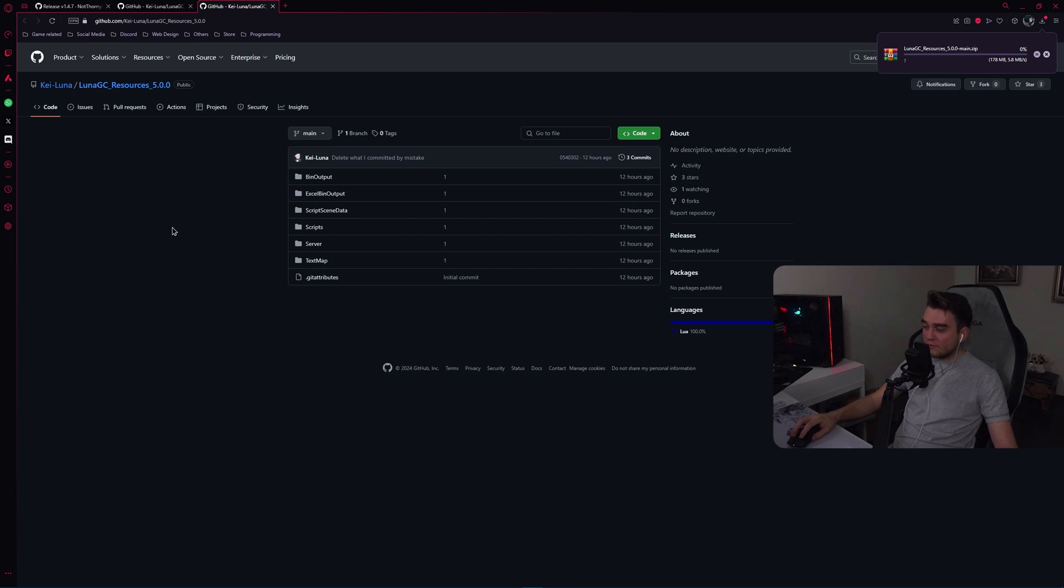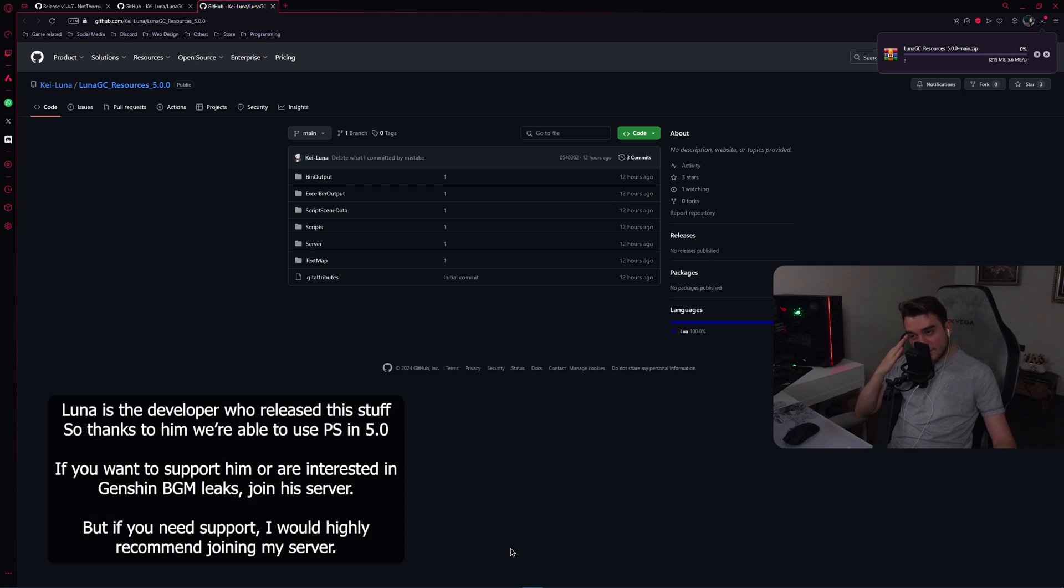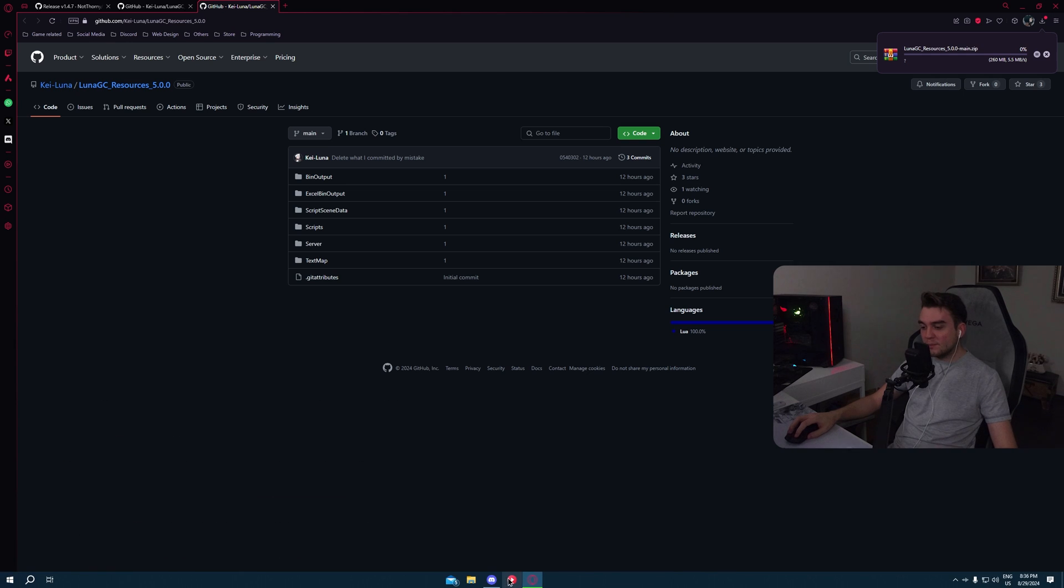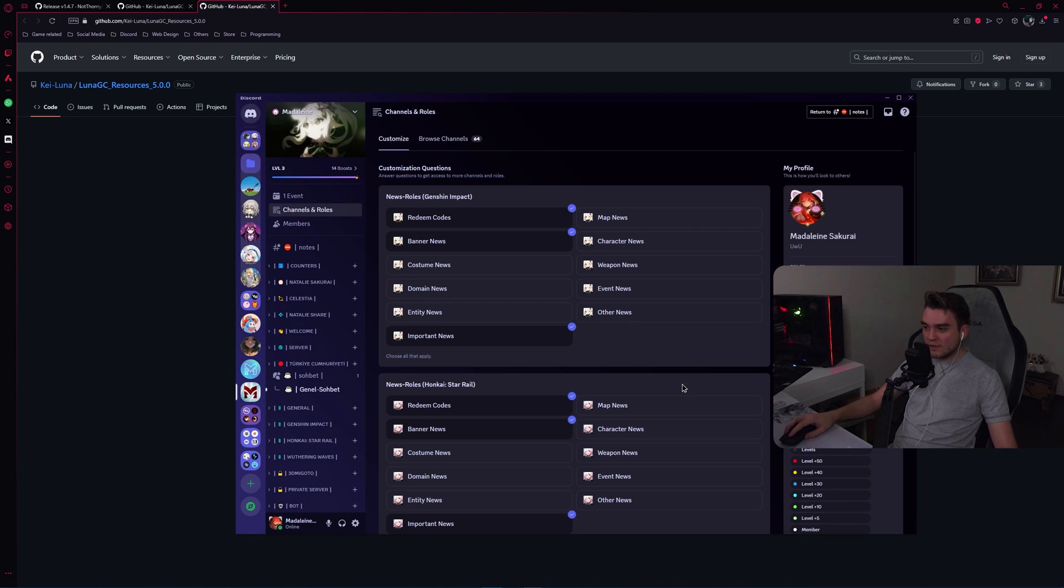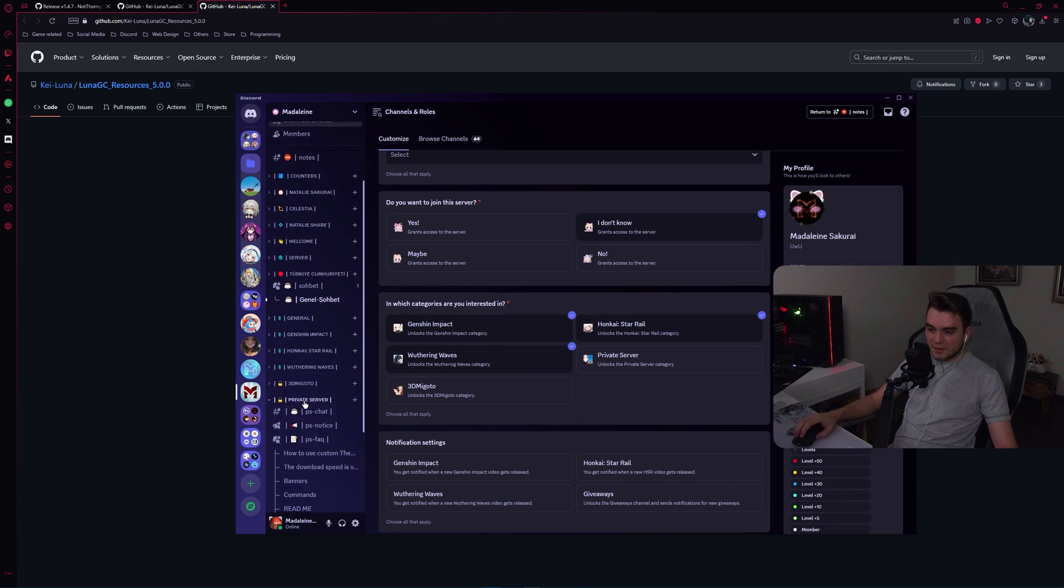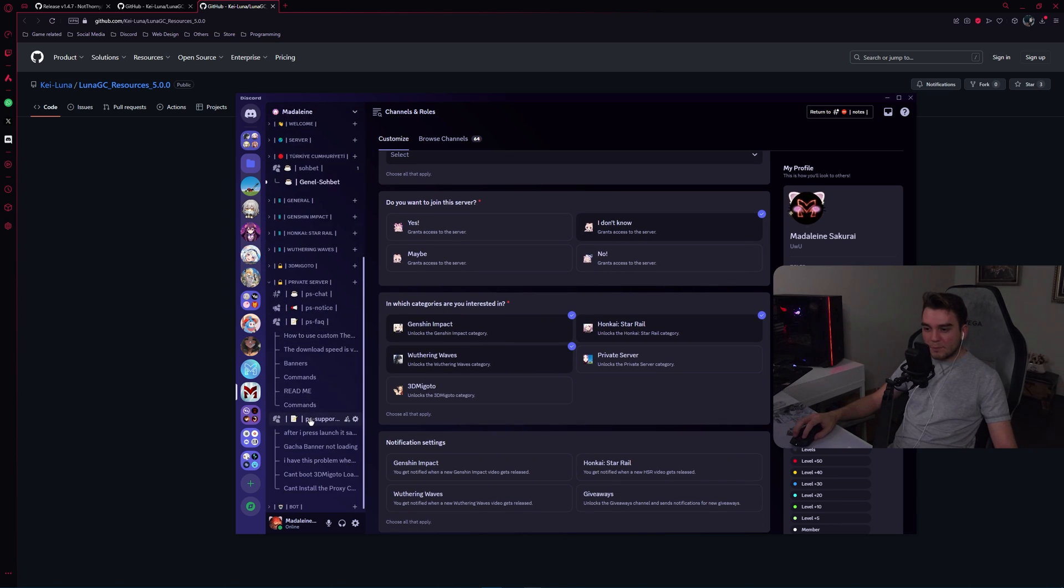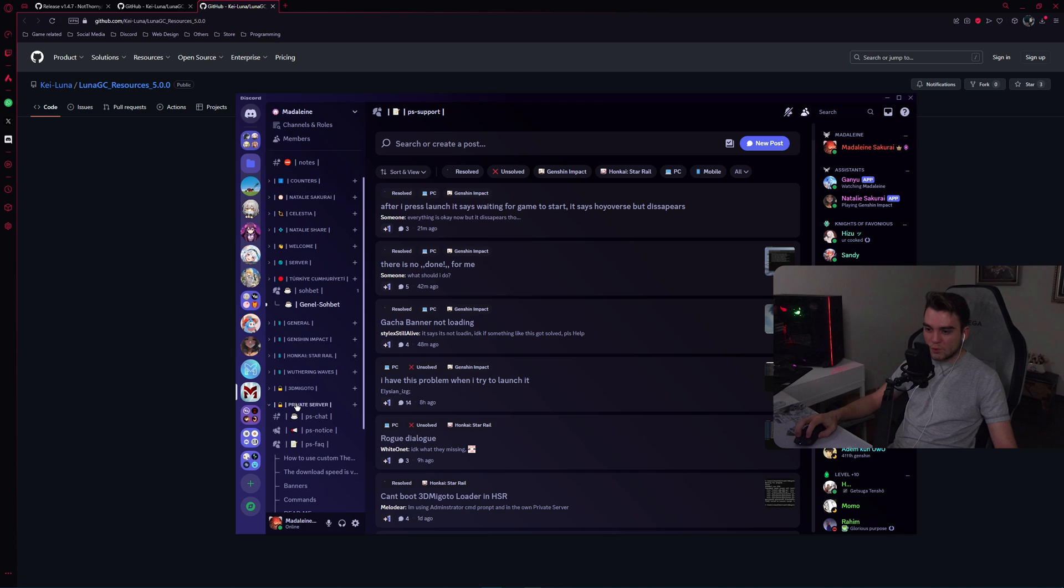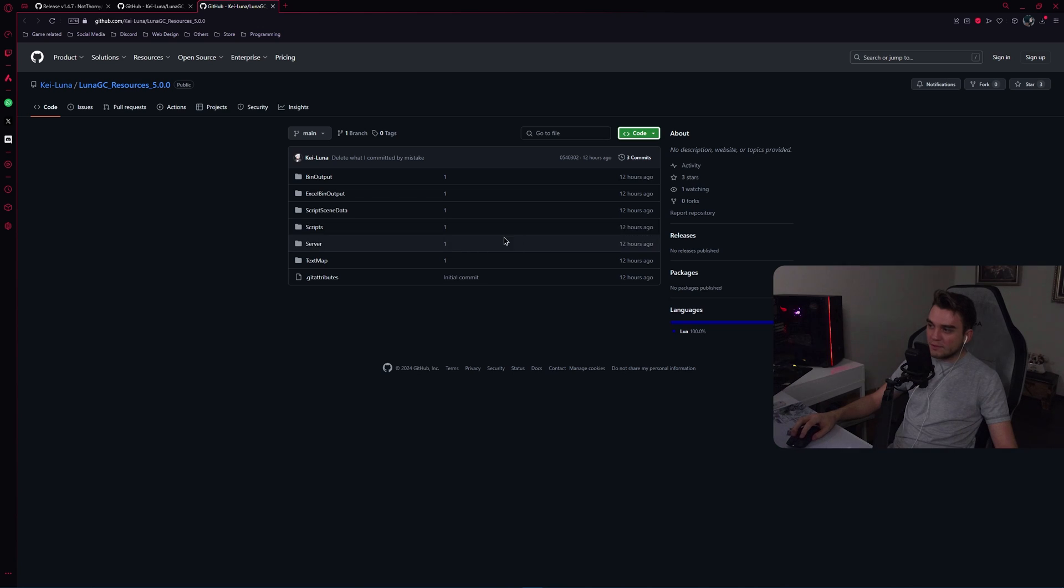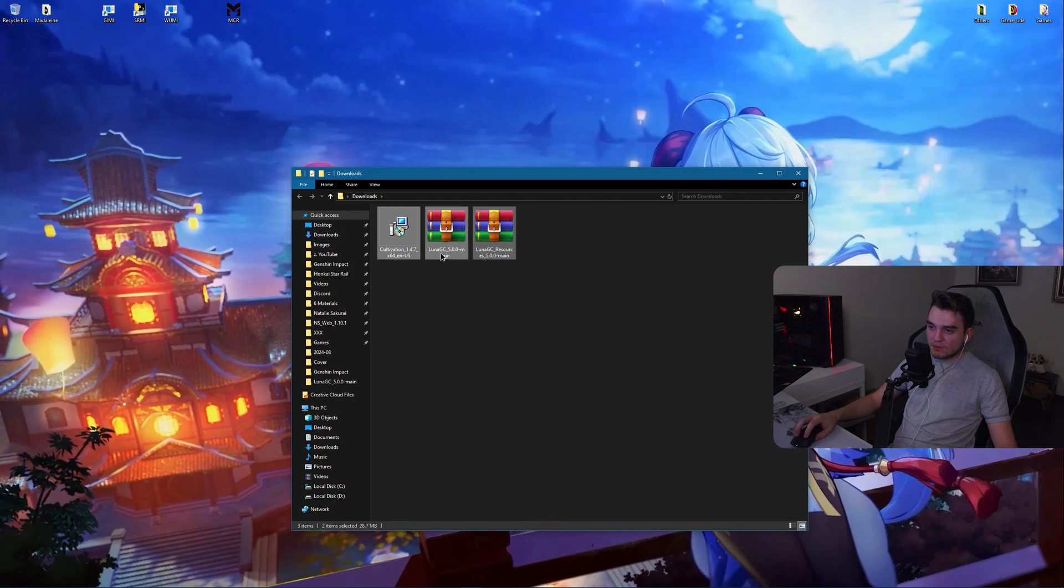By the way, if you have any issues or questions, you can join Luna's Discord. I will leave a link for their Discord, or you can join mine and ask in there. If you will join mine, please take the private server role from channels and roles. It's here.